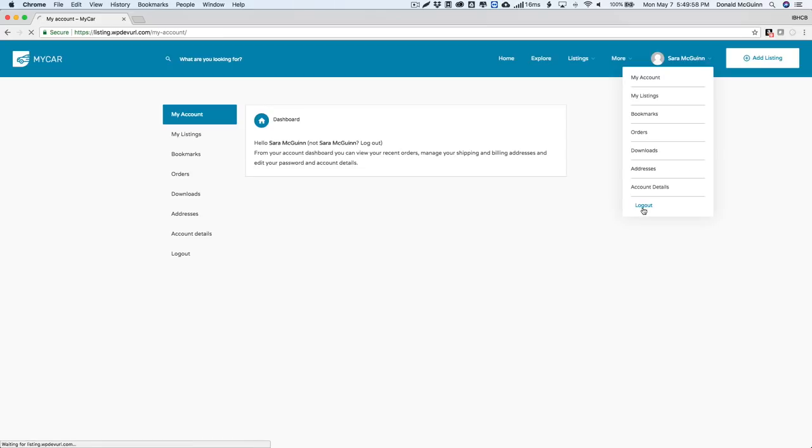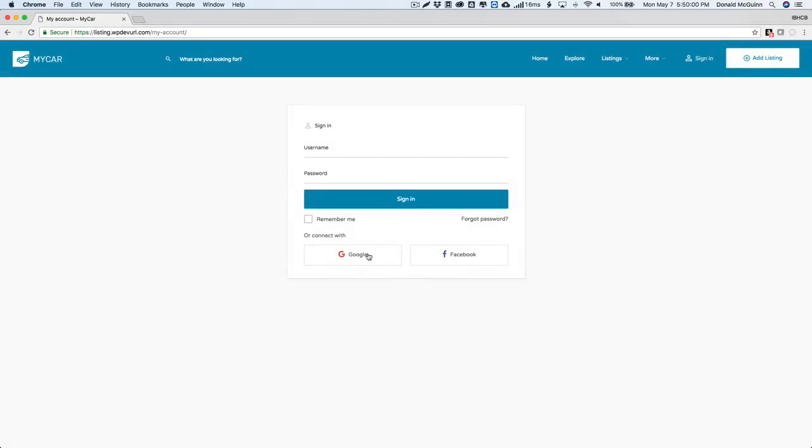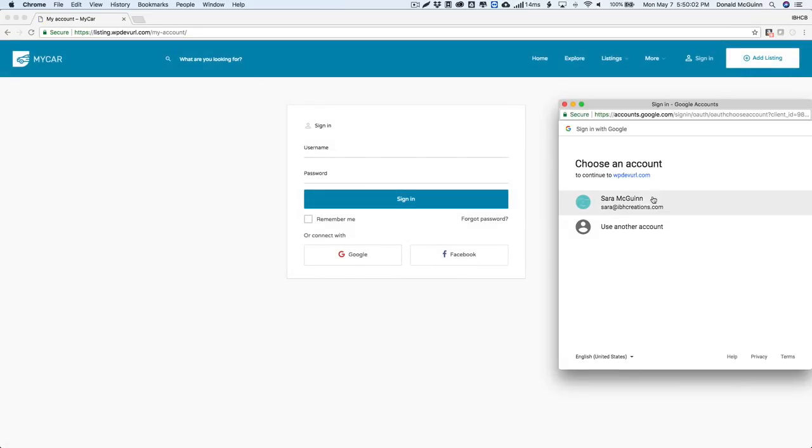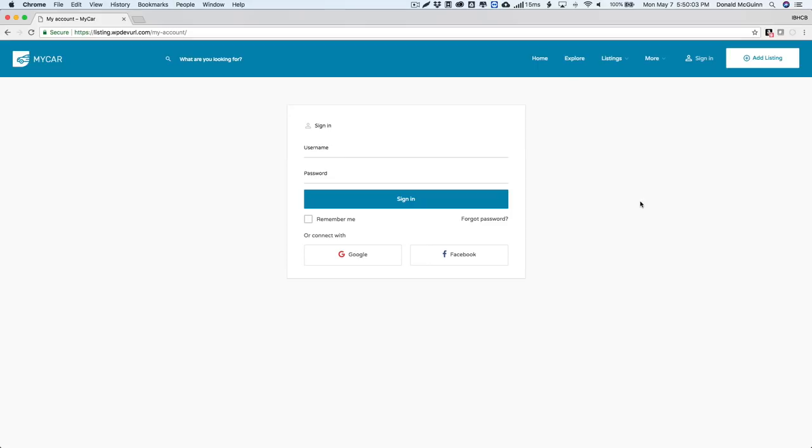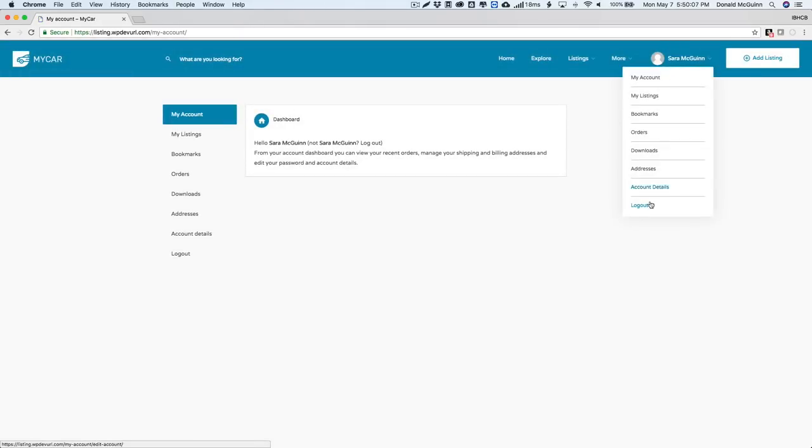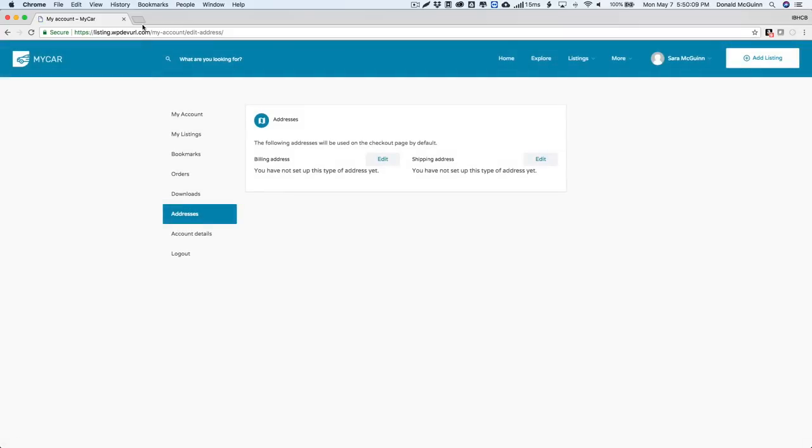You can log out here and then we can always sign in as Google, just like that. So we can do Google or Facebook - either one or both are available. I hope you guys enjoyed this video. Let me know if you have any questions in the comments below and I will see you guys at the next one.